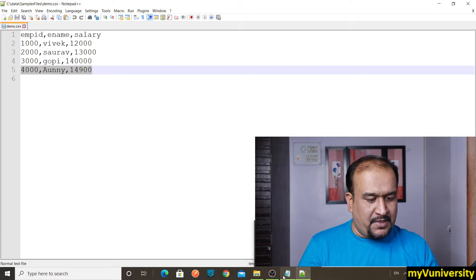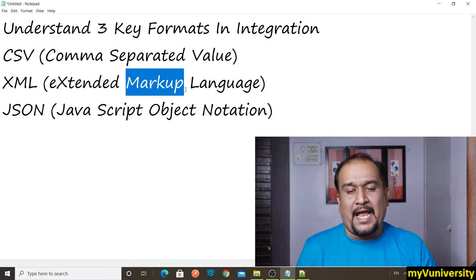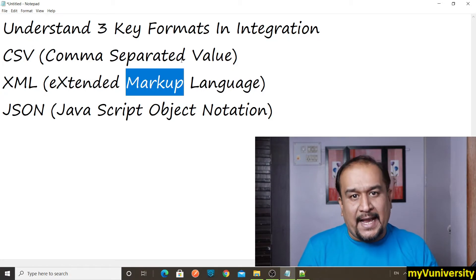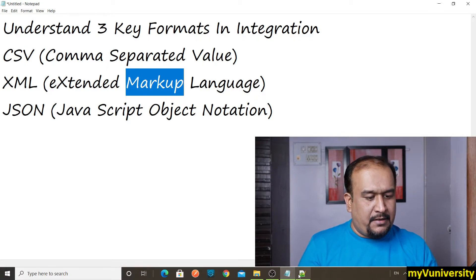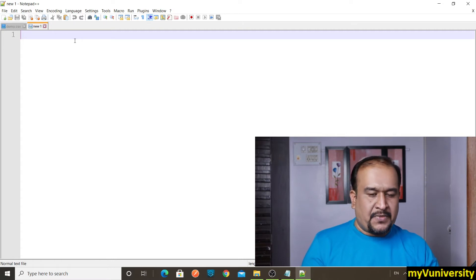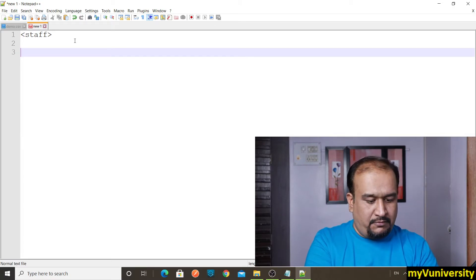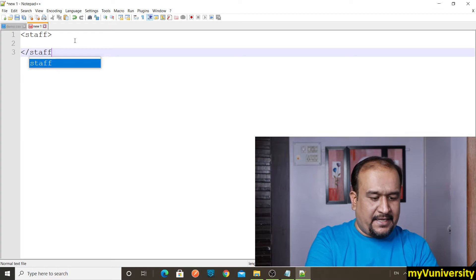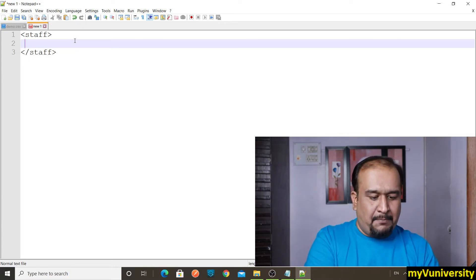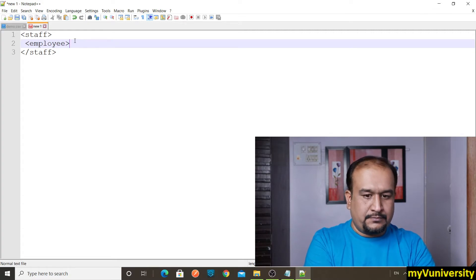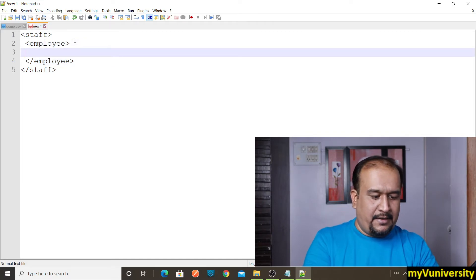The next format is XML — extended markup language. Whenever we say markup language, it contains tags. Let me create a sample XML file. The outermost tag is 'staff', and every tag has a corresponding closing tag — written with a forward slash. Inside that, we have an 'employee' tag with its corresponding closing tag.